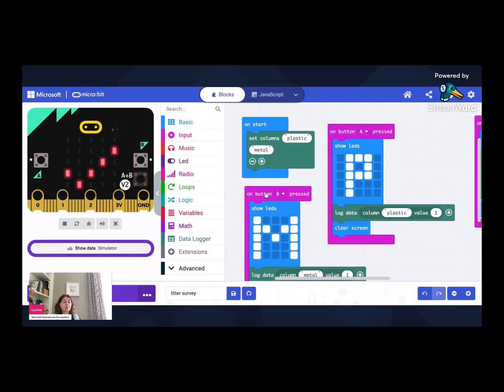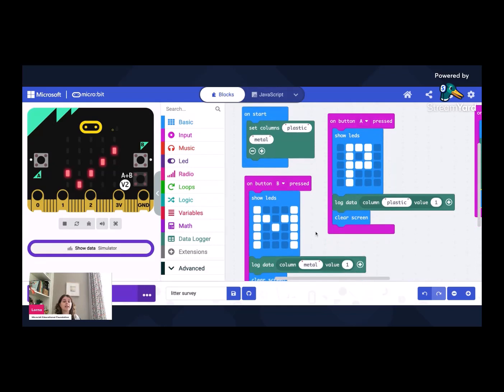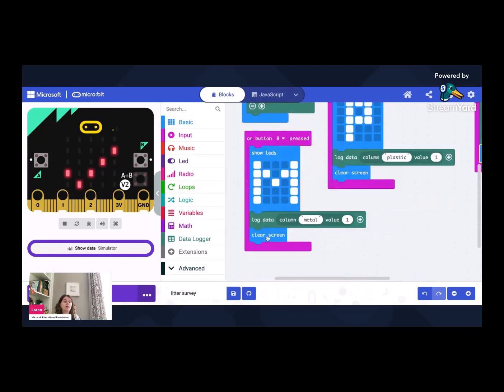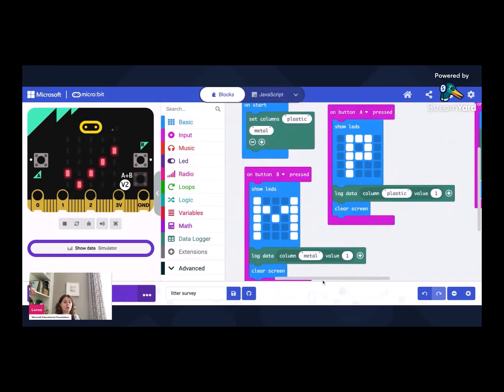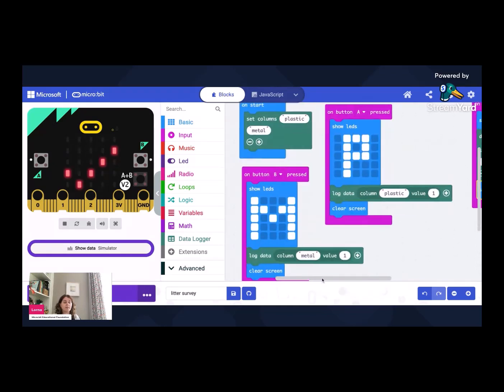Pressing button B shows a big M which is for metal and it adds one to the metal column. And again, if we just scroll down very slightly, it will clear the screen afterwards so we know we're ready to record some more data.